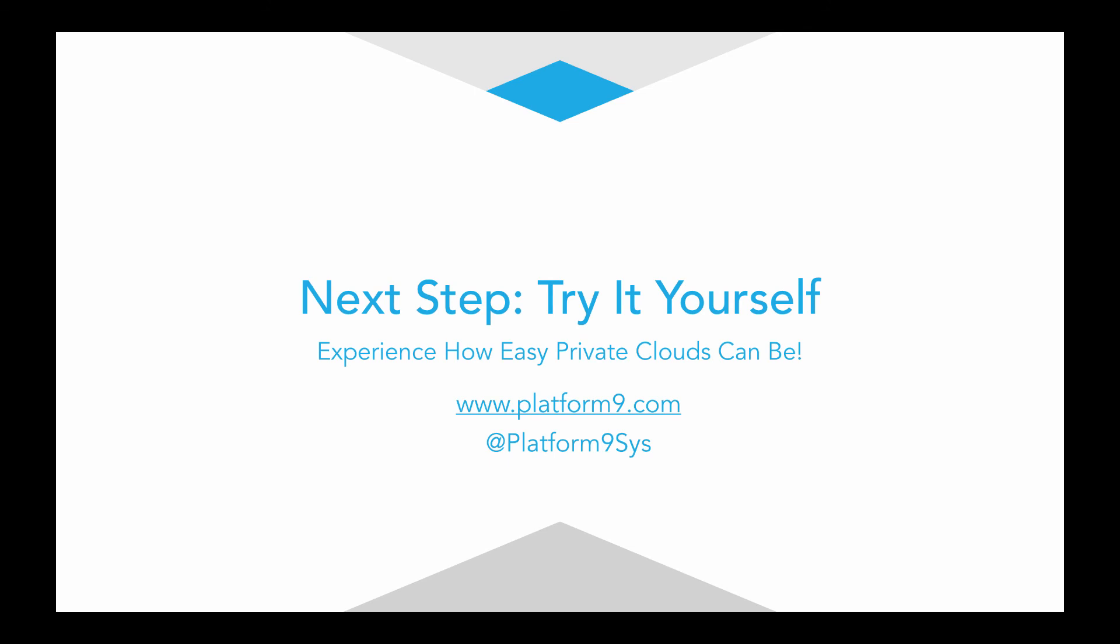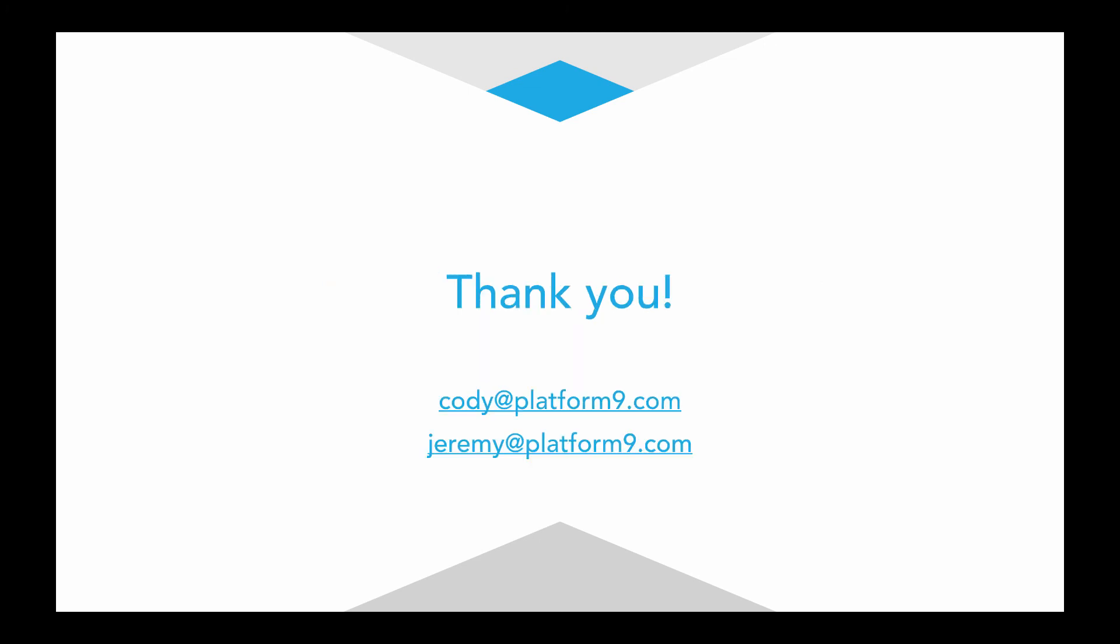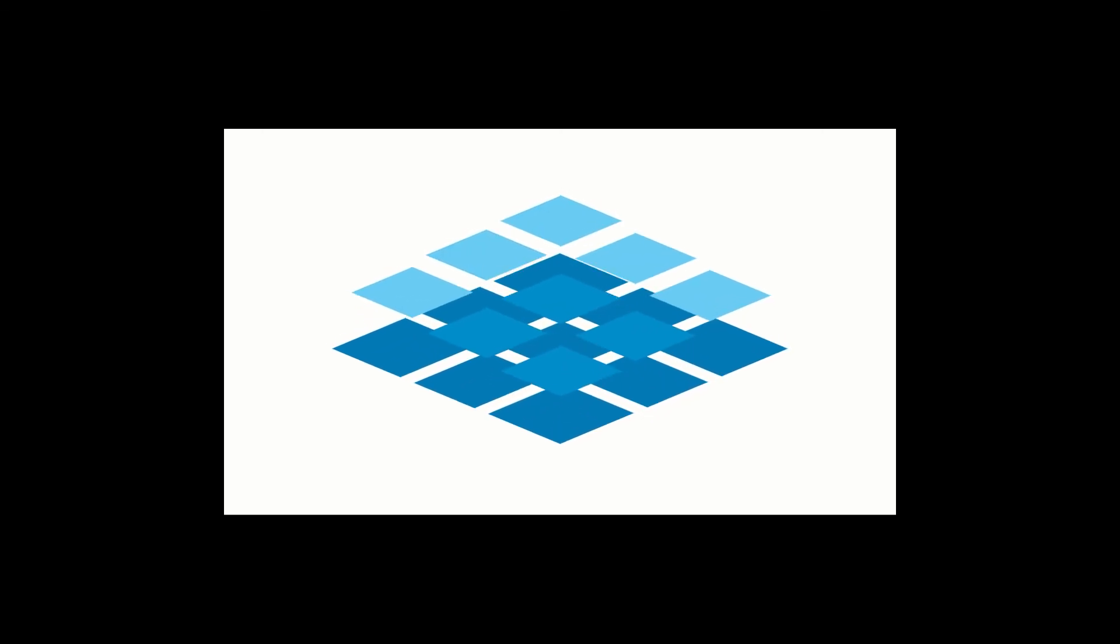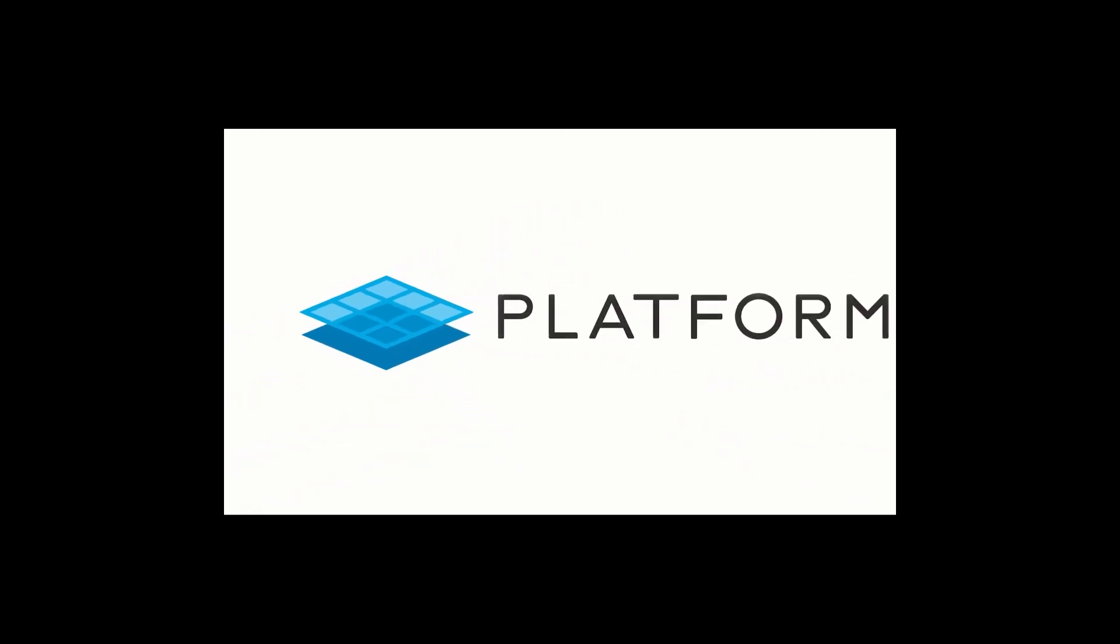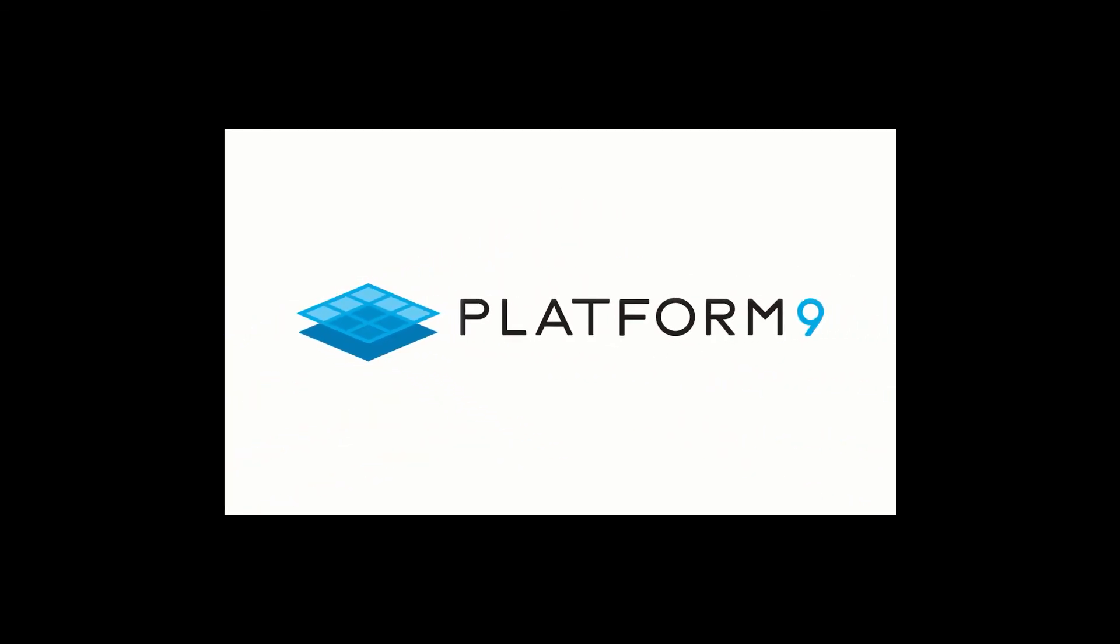All right. Thank you, everyone. And just a reminder, as a next step, why don't you go ahead and try it yourself? Experience how easy private clouds can be at www.platform9.com and sign up for our Platform9 sandbox. Thank you, everybody.